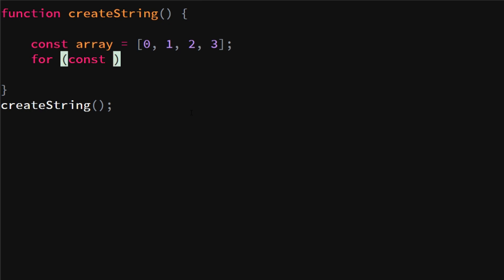Now with this for loop, you can just say for const number in array.